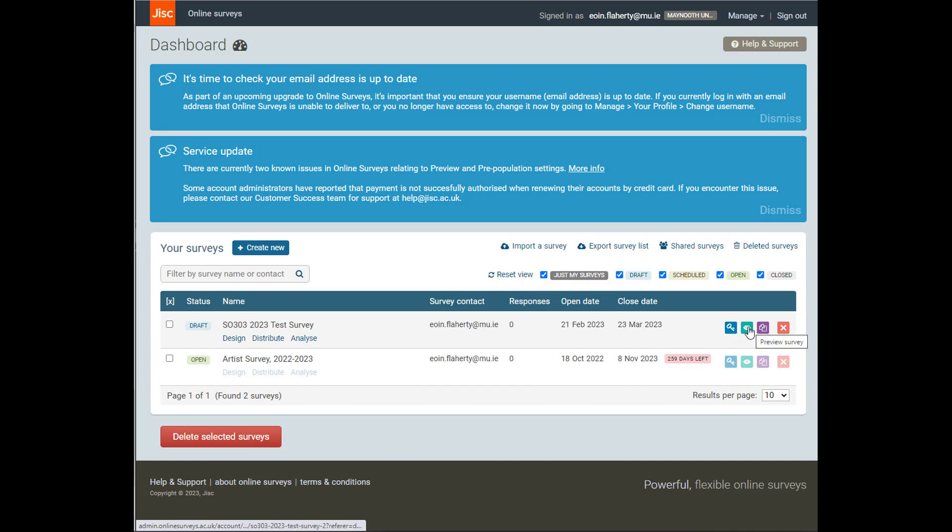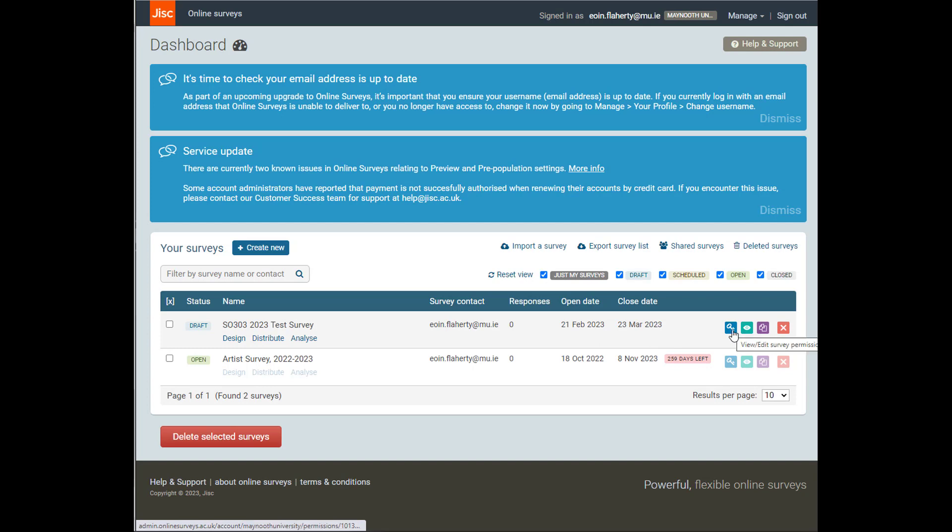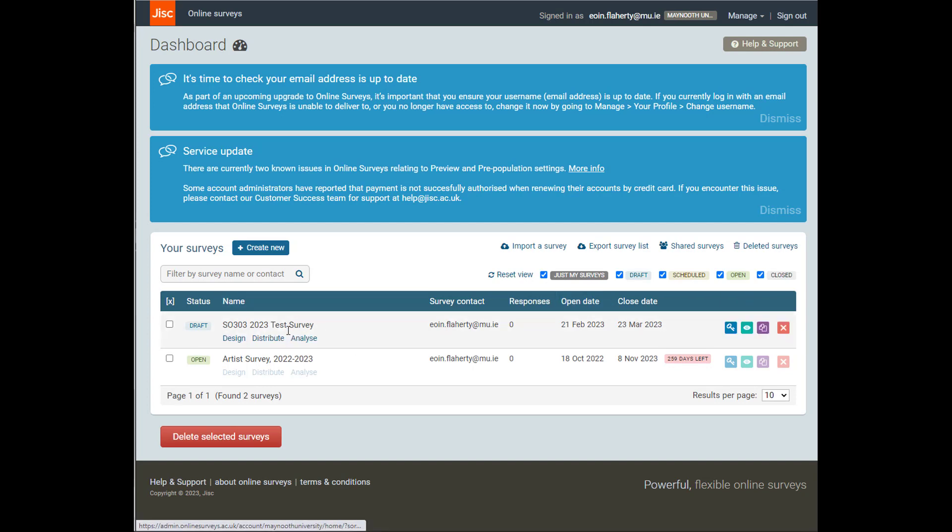We can quick launch into preview. We can copy the survey if we wanted to mess around with different formats and see how they compared. If we wanted to go and preview it quickly, or if we want to edit it, we can click into design, or we can click on the edit key here.